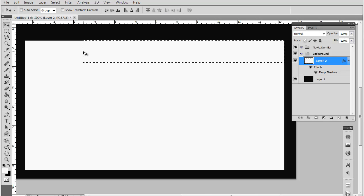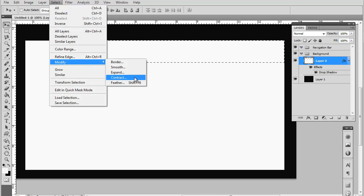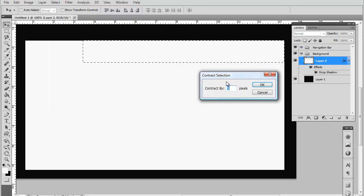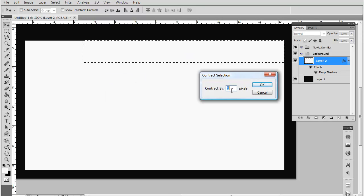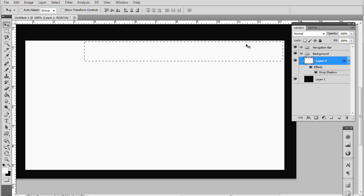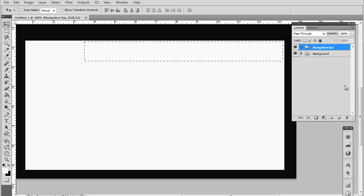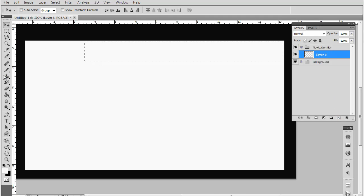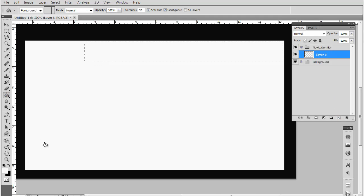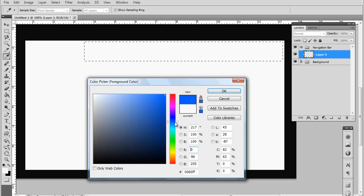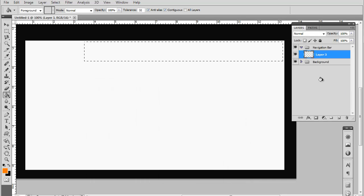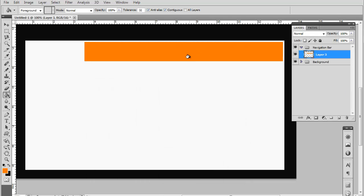Now you want to move to select, modify, contract. This will make our selection smaller, so let's contract it by five pixels. Now go back to your navigational bar group and make a new layer. Now fill that layer with, I'm going to do a blue, you can do really any color you choose, or actually let's do an orange. Orange seems a lot better. Fill that with your orange selection.